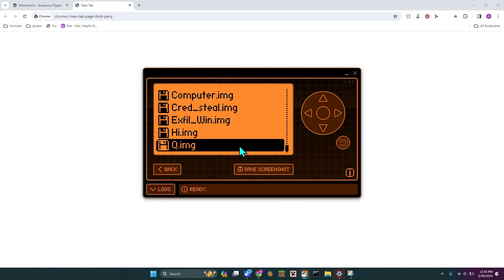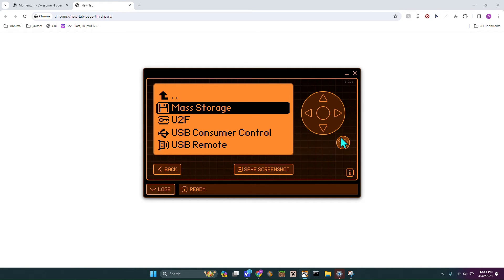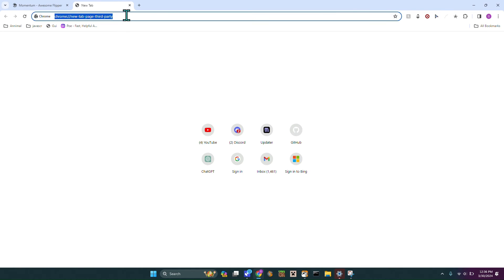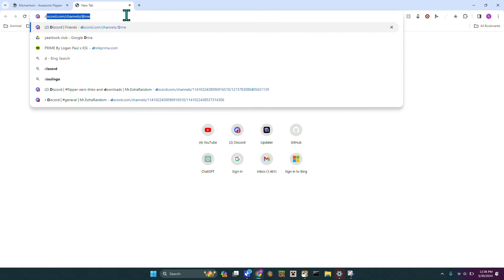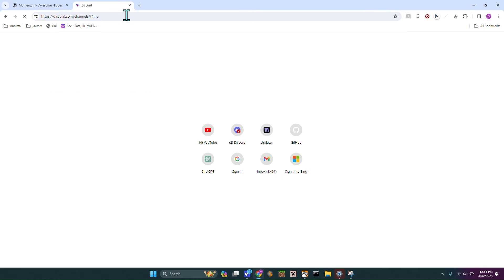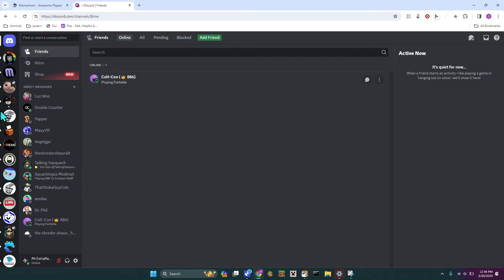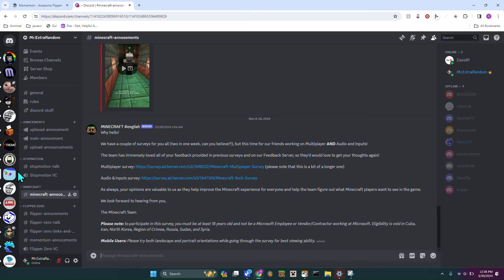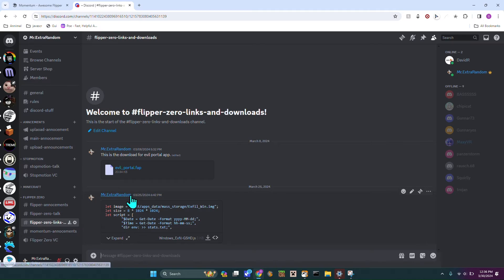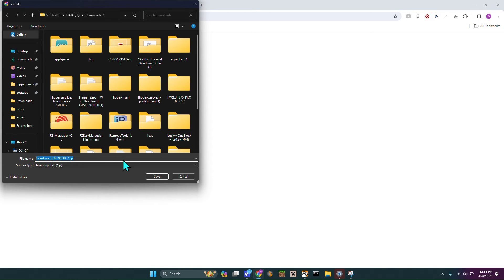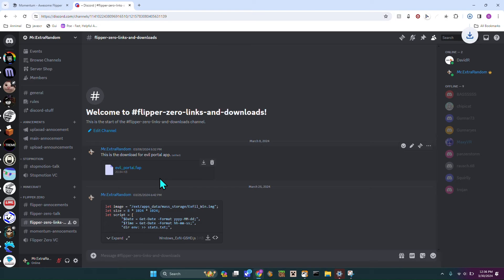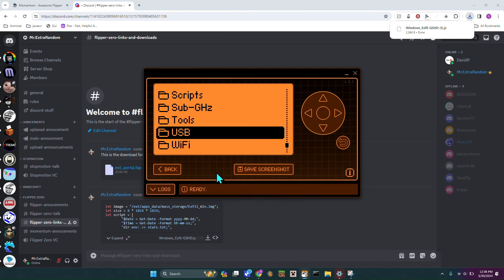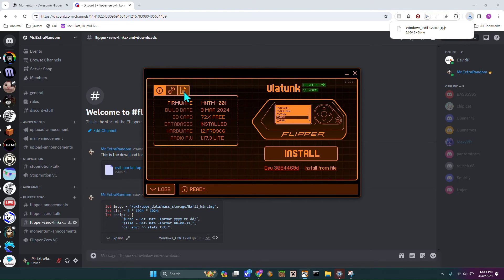Now that that works, now I have q.img and I can go back over to my Discord. Let me just pull that up. Okay, so now we can head over to Mr. Extra Random and we can scroll down to Flipper Zero Links and Downloads. Right here, this is the file that you're going to want to download. You're just going to hit this little down arrow and you can just name it whatever you want and then hit Save.